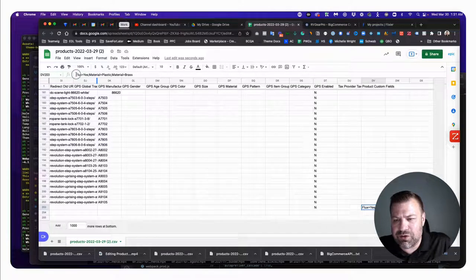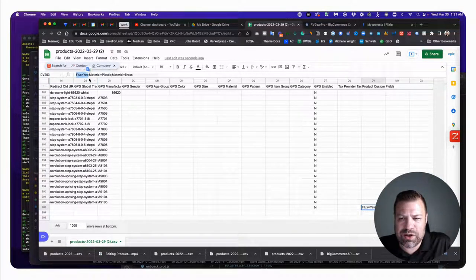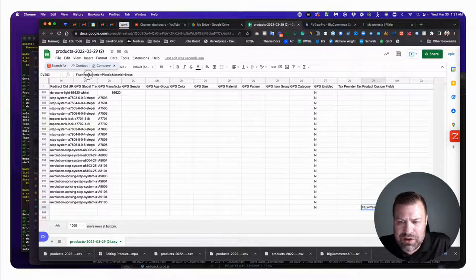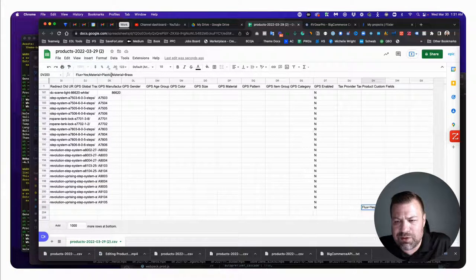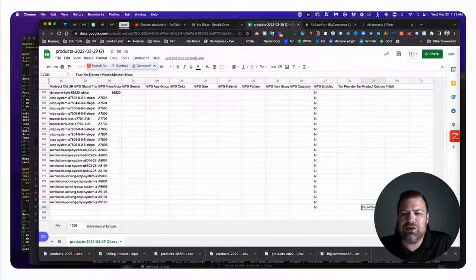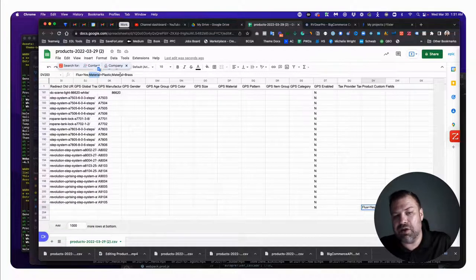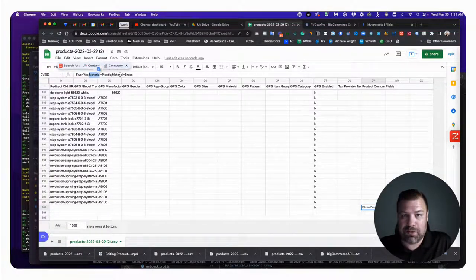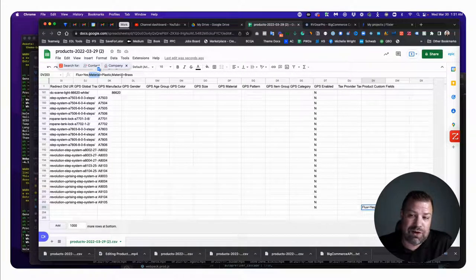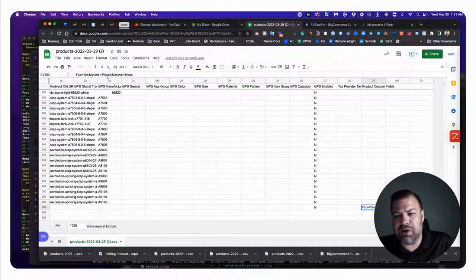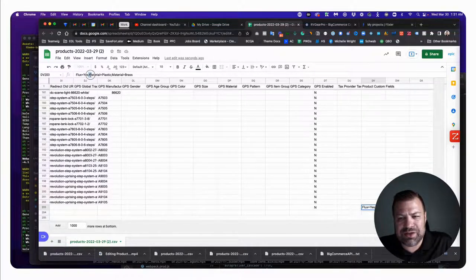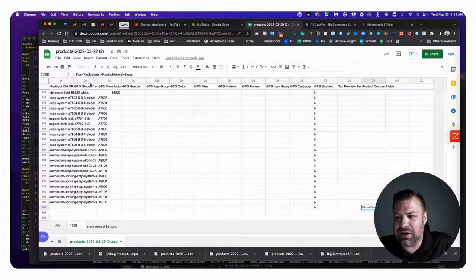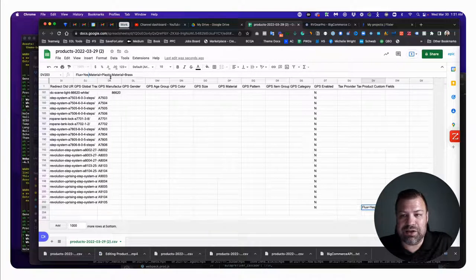Here they are under the Product Custom Fields column. You can see: flux equals yes - that's one custom field - then a semicolon, then material equals plastic, semicolon, then material equals brass. I did material twice so you can see that you can have multiple custom fields with the same name. They don't get separate columns - they are all concatenated into one field using a semicolon as a delimiter.